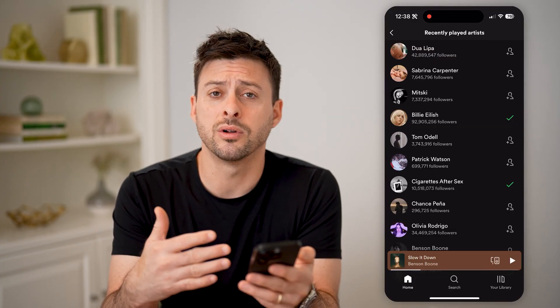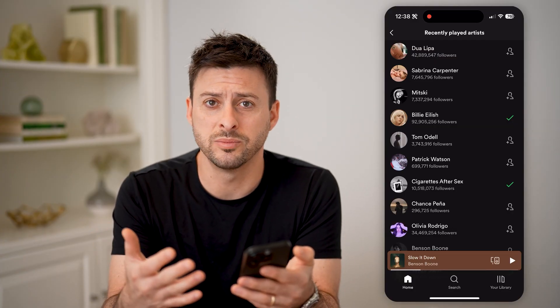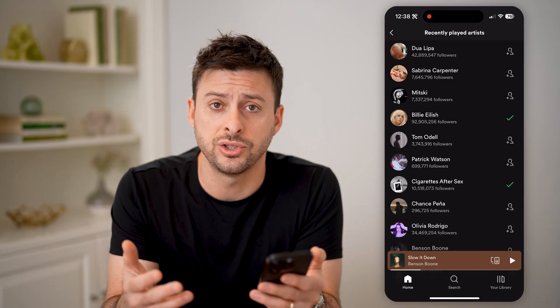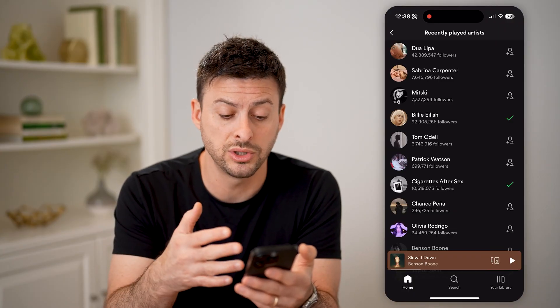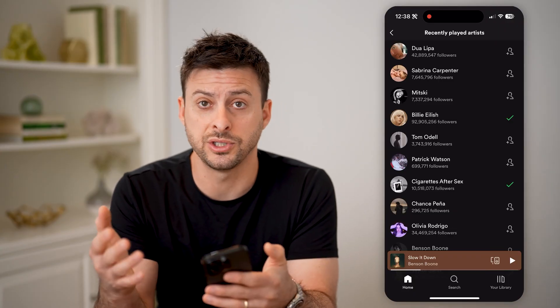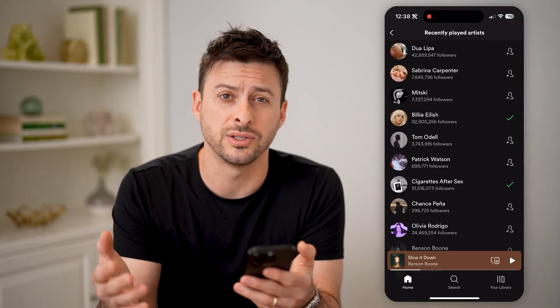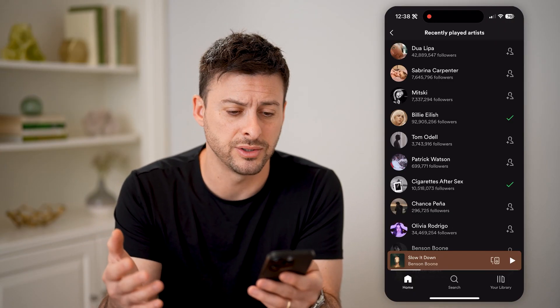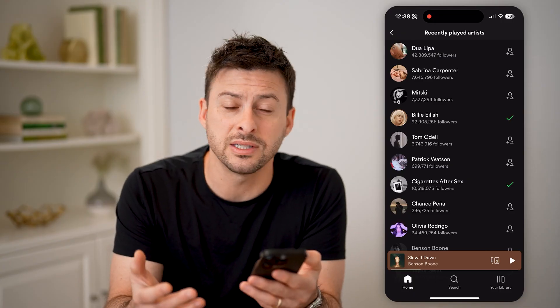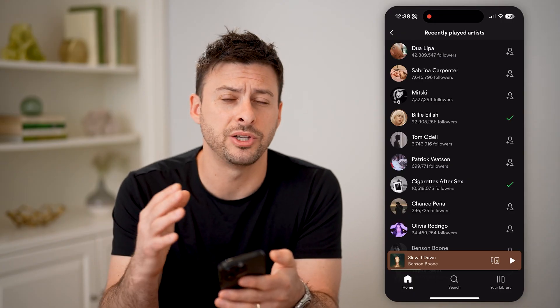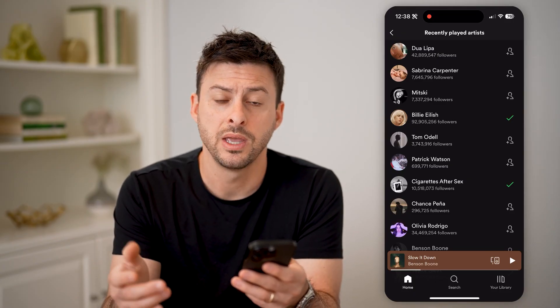However, on here it doesn't order them in terms of which songs you listen to the most from which specific artists or creators. Unfortunately, Spotify just doesn't have that information built into the app.